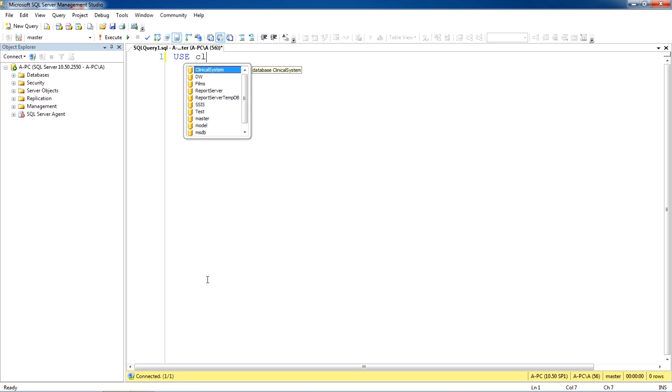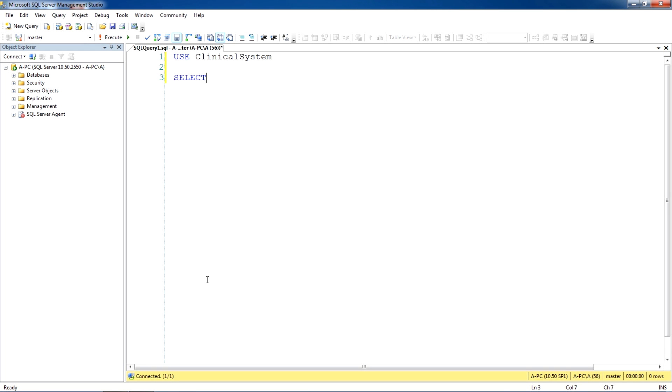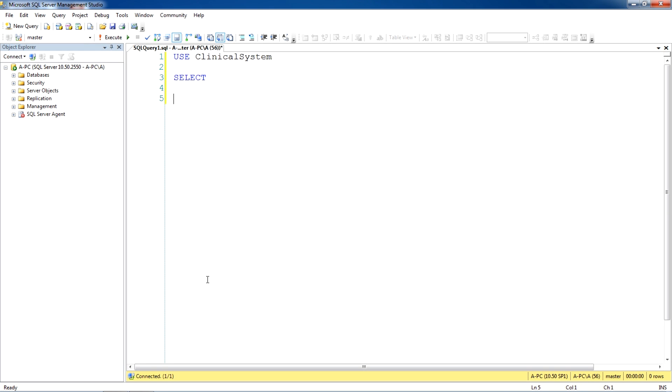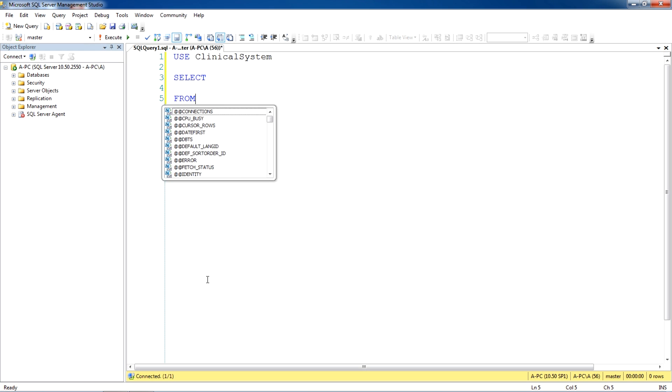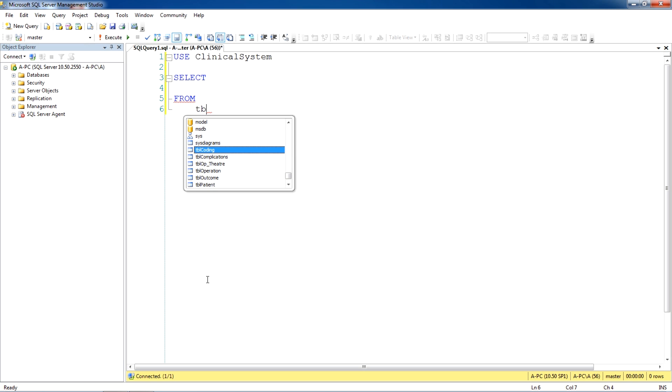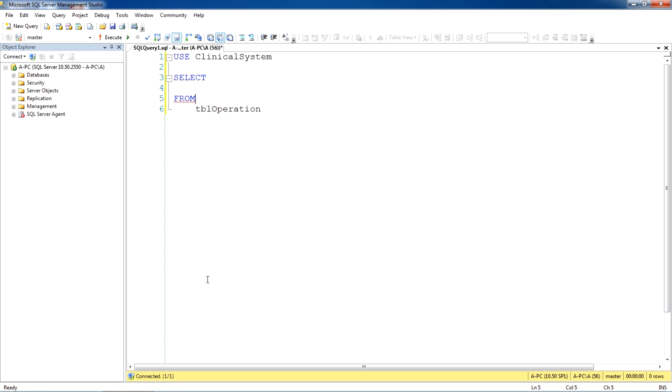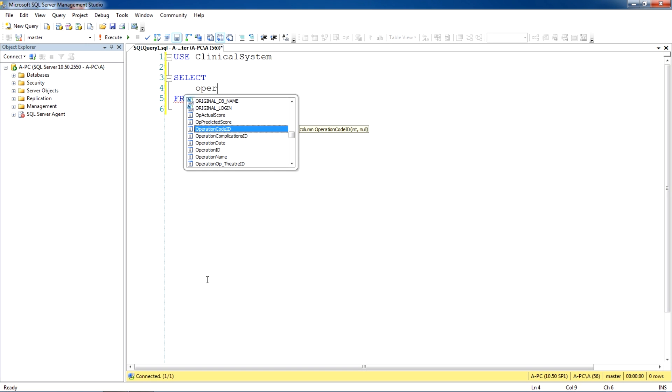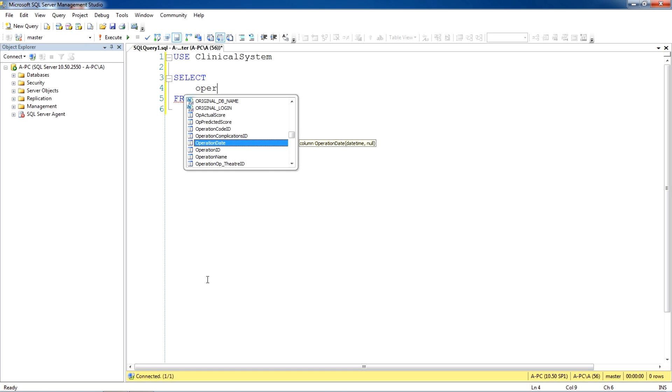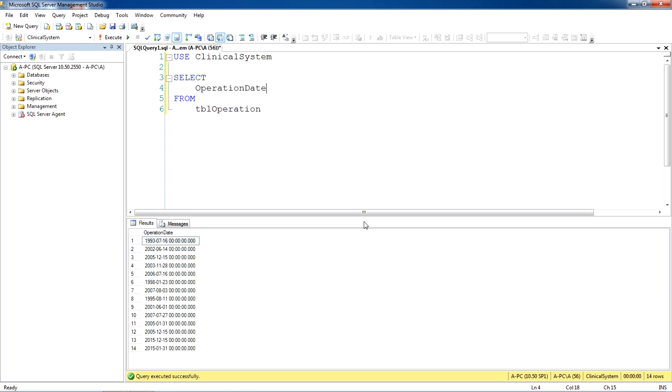Use clinical system database. Select from operation table. The fields we are choosing is operation date. Let's see what the results are and then in this tutorial we will use a few functions.